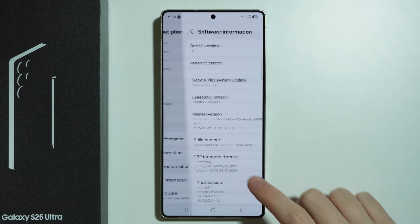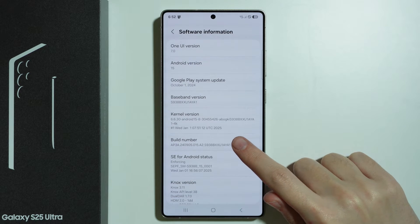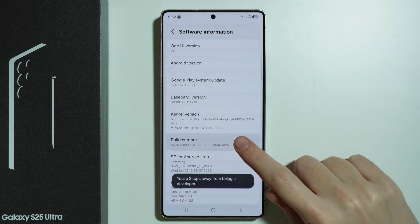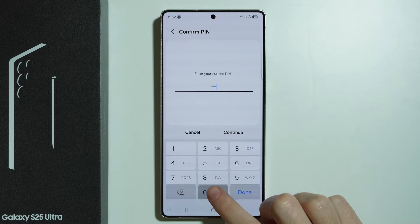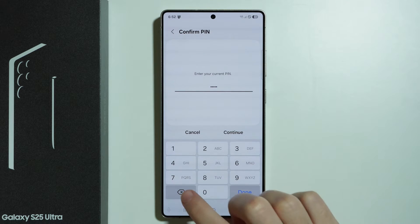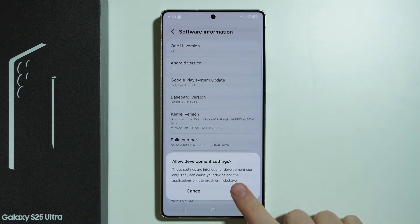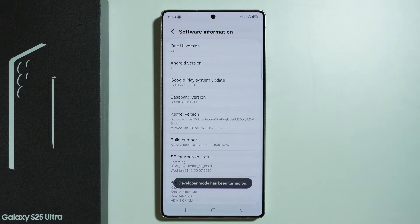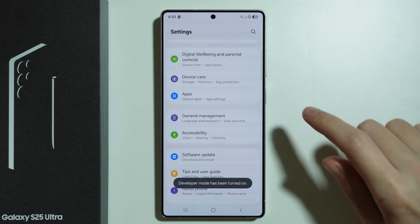First, let's go to Software Information and keep tapping on Build Number until you need to enter the screen lock password, unless you don't have one. Then press Continue and press OK. Now we have enabled Developer Options, so we can go back to Settings.